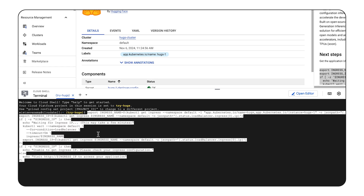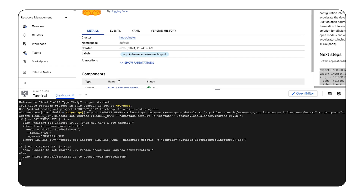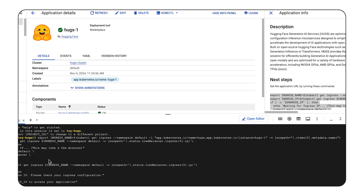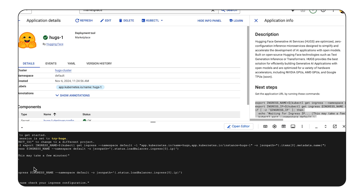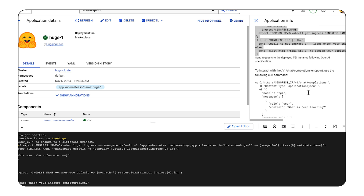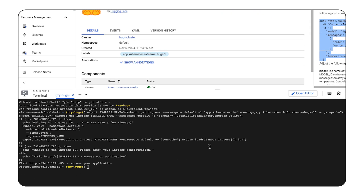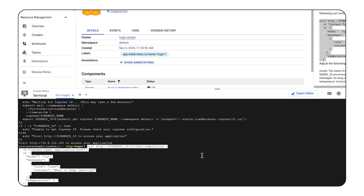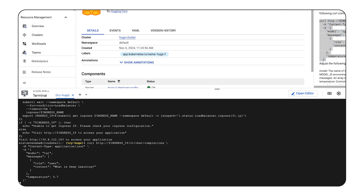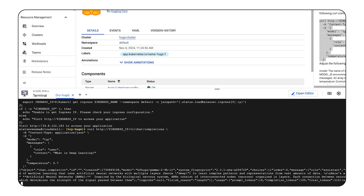Let's create an ingress for it. I'll open Cloud Shell and run the command from the side panel. And now send an inference request. I'll copy the example snippet to ask Gemma what deep learning is. So that's how you deploy Hugs on GKE and get an LLM inference endpoint.